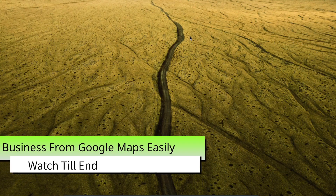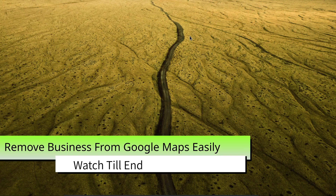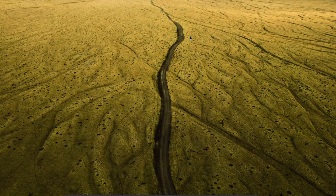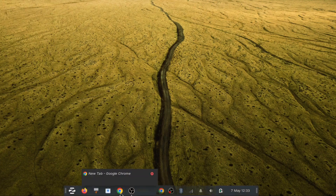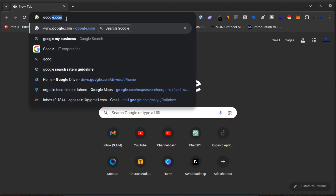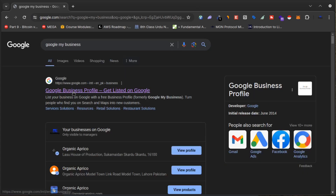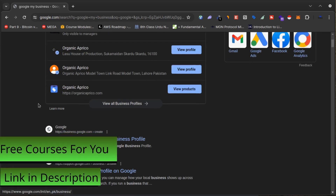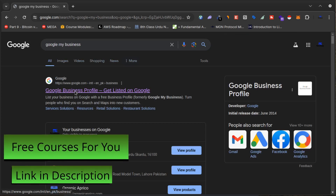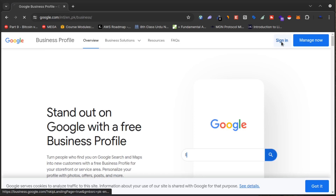Hi and welcome to my YouTube channel. Today in this short video I will tell you how you can remove your business from Google Maps. So without wasting your time, let's get started. First of all, you have to open Google My Business from your laptop or computer, and then click Sign In.